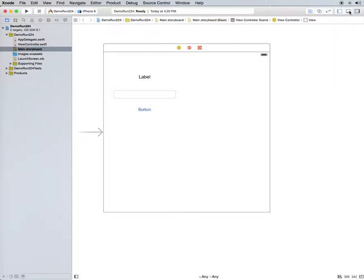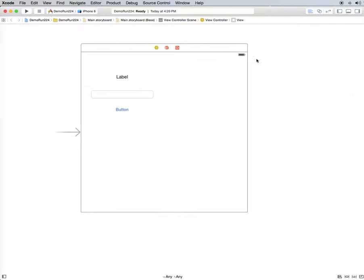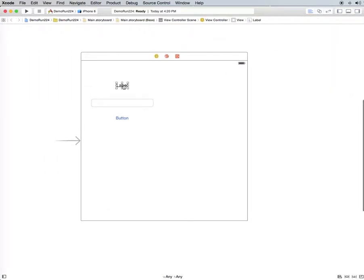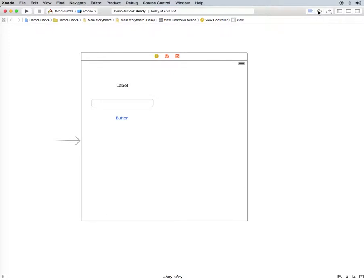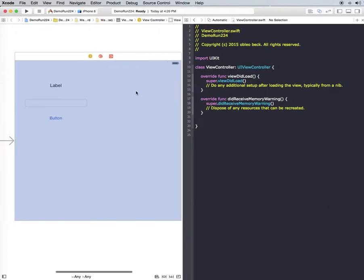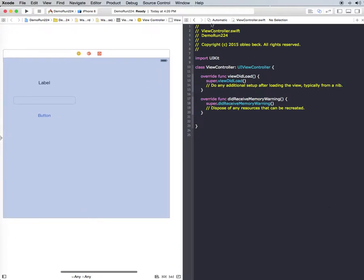We'll just get rid of these sidebars. I've already dragged a label, a field, and a button just to put on this space. If you go up here to the assistant editor, these two little circles, usually you get a code editor thing here.